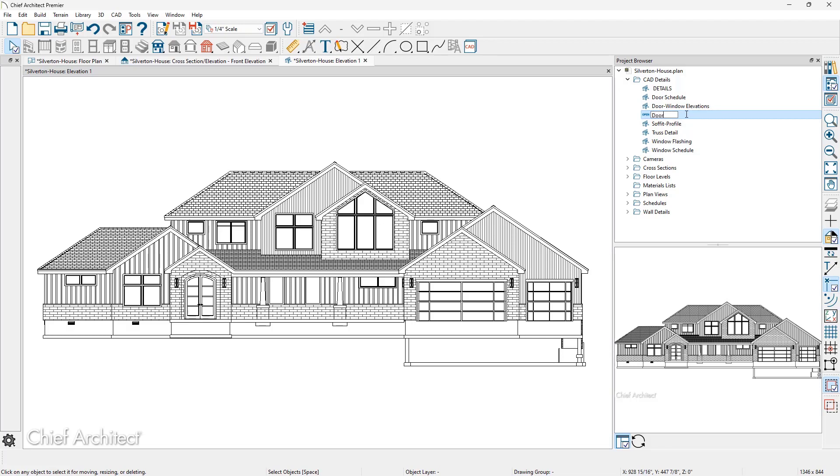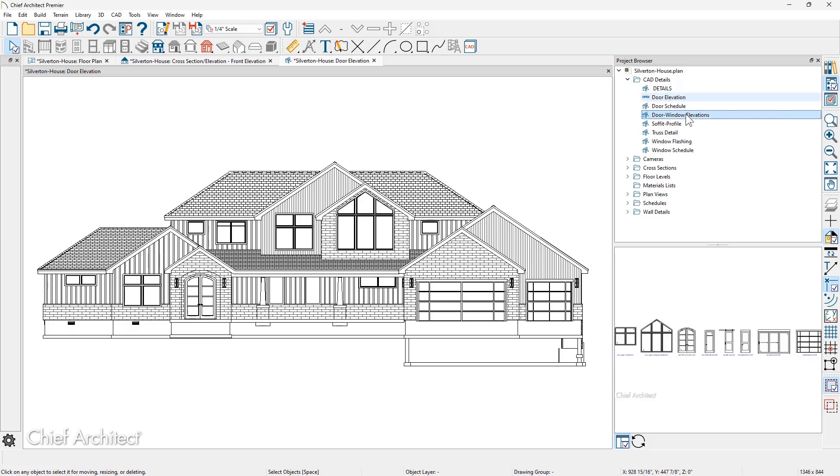I'm just going to call it door elevation, and now I can use the CAD tools to come in and clip out those components that may make it faster to create a detail.